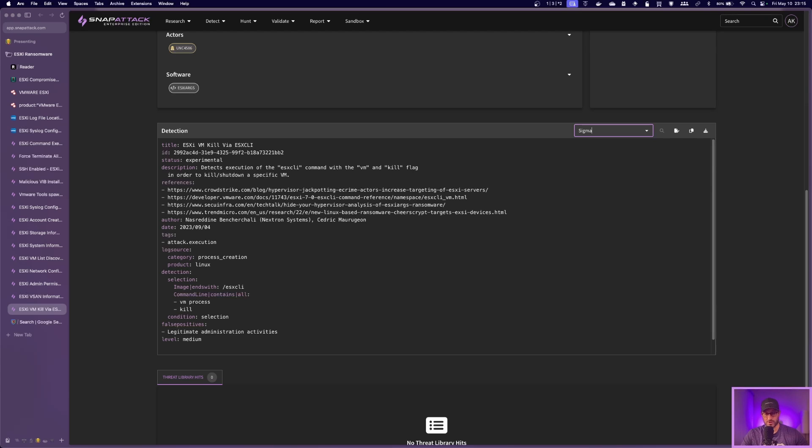If you're a subscriber, one-click deploy or hunt from our environment to your SIEMs or EDRs.